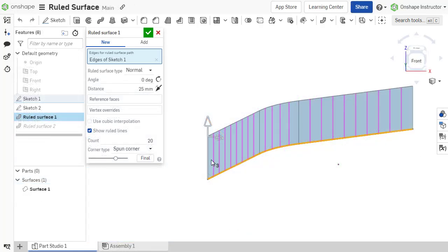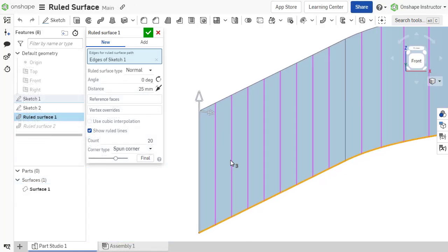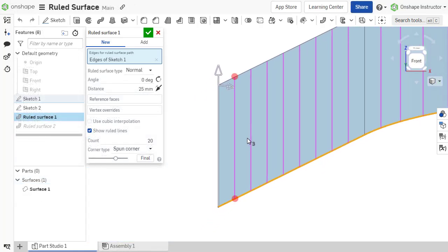A ruled surface is characterized as a surface that is connected from points on opposite edges of the surface by a straight line.